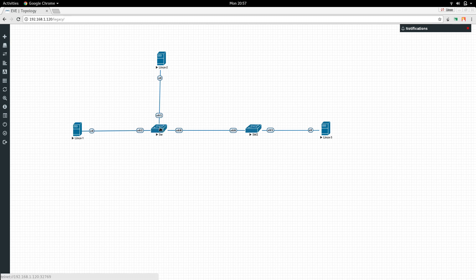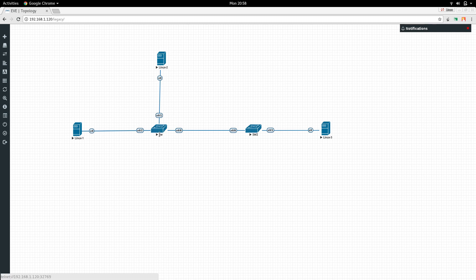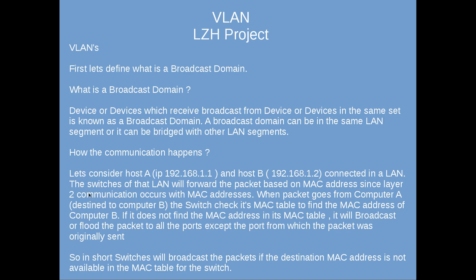The switch broadcasts to all ports asking which host has the destination MAC address. Host B replies with its MAC address, the switch writes this into its MAC table, and from that point the next packet is sent directly to host B without broadcasting. In short, switches will broadcast the packet if the destination MAC address is not available in the MAC table.